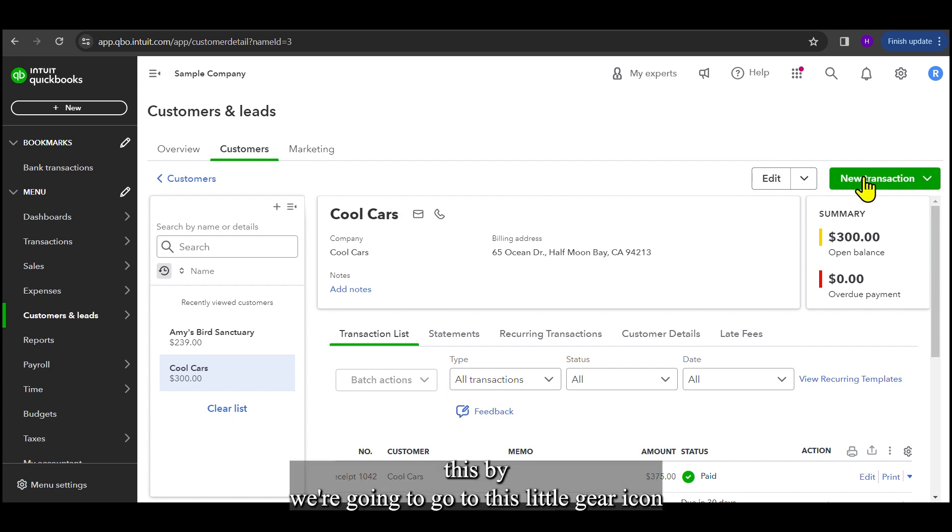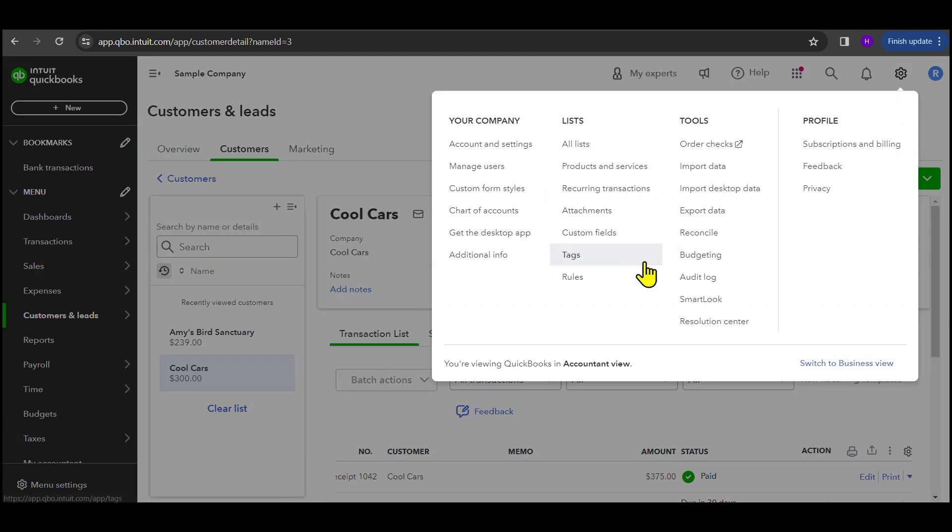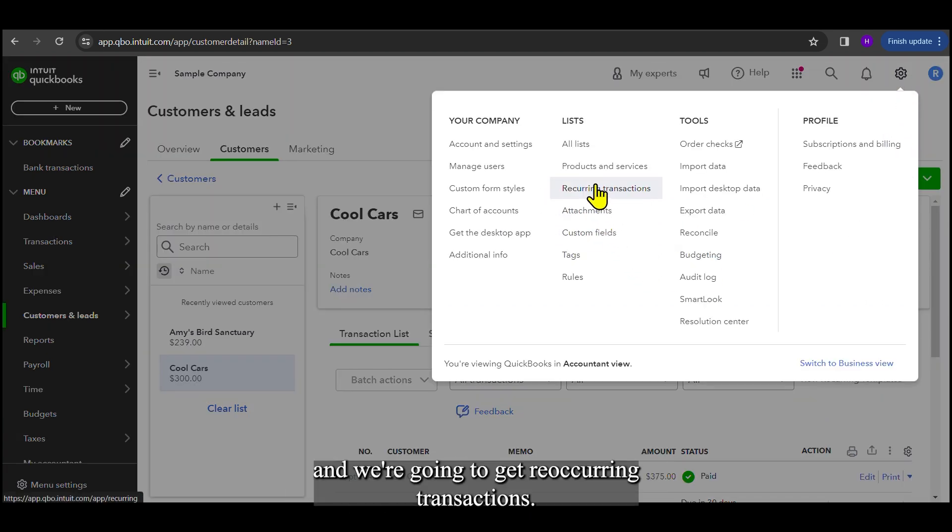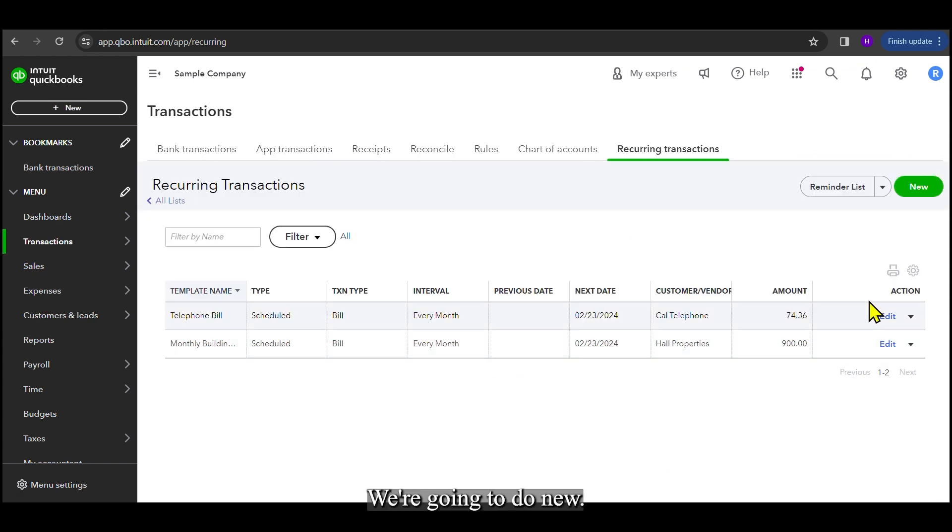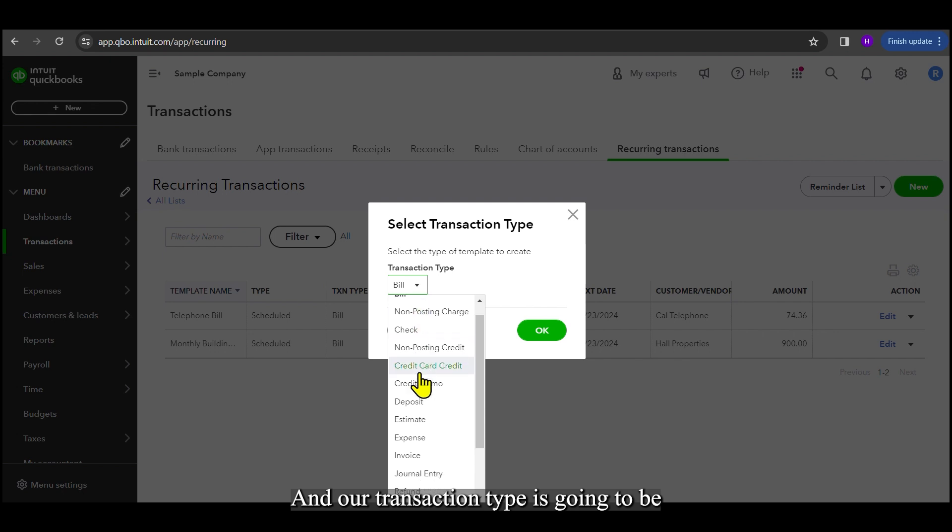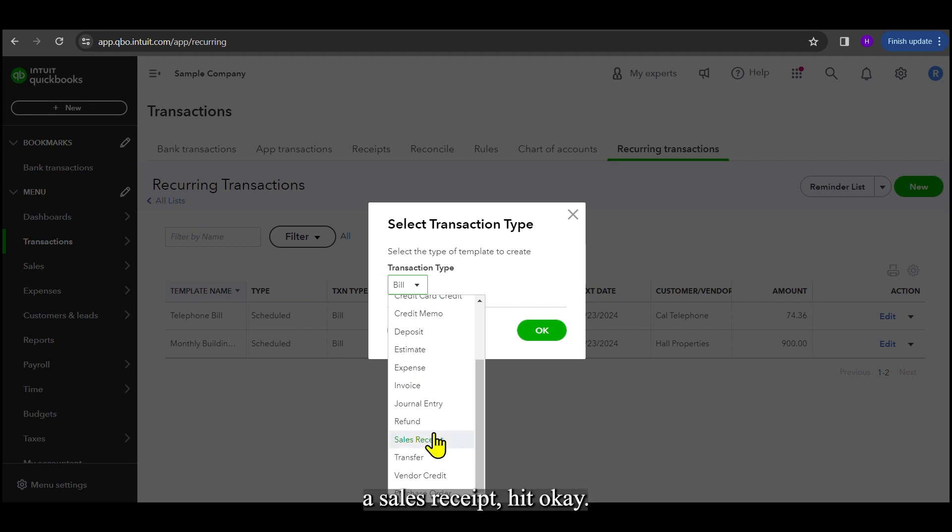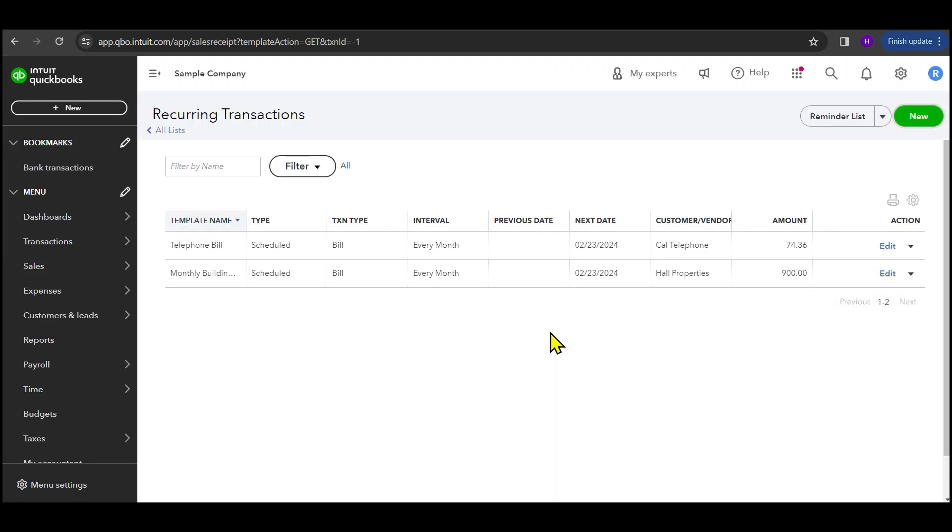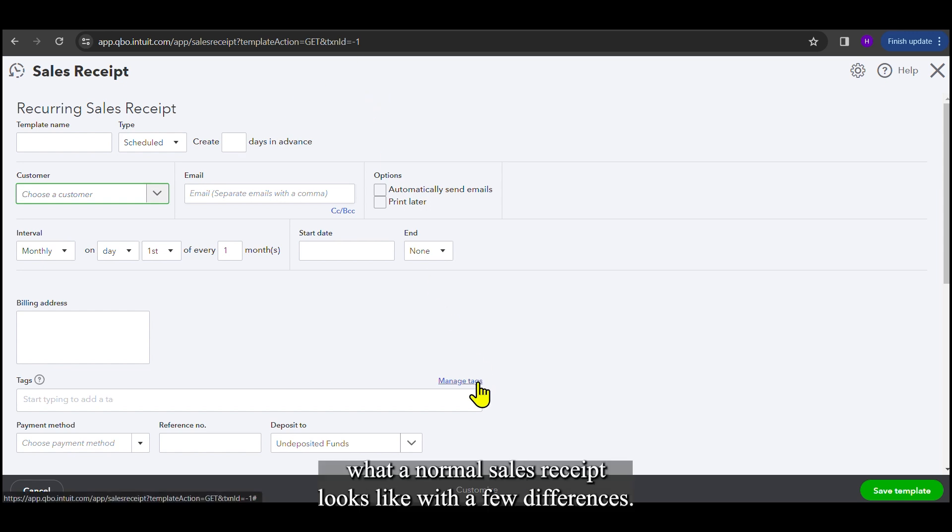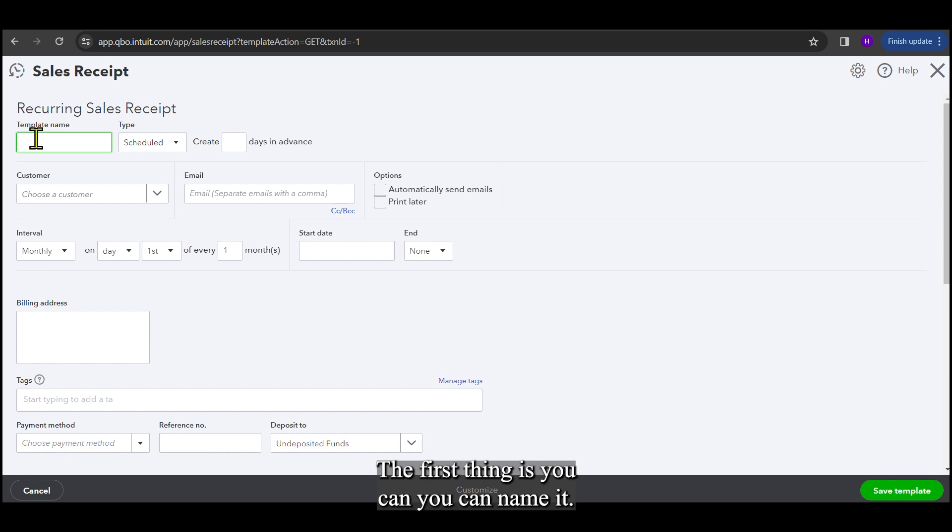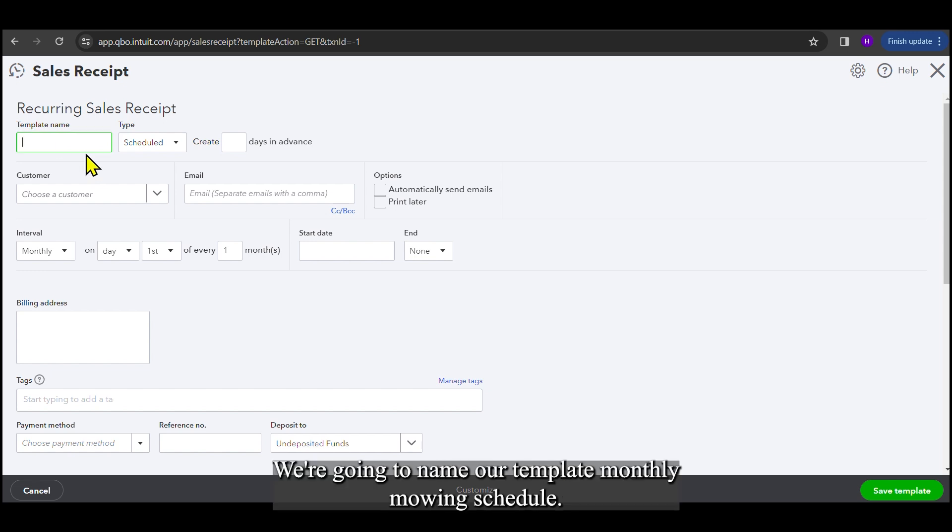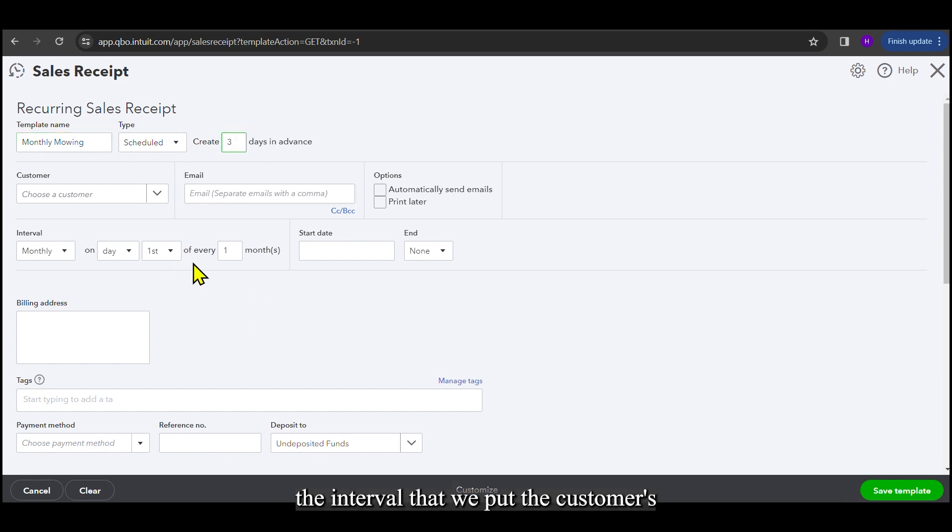And you need to do this by, we're going to go to this little gear icon. And we're going to hit recurring transactions. We're going to do new. And our transaction type is going to be sales receipt. And we're going to hit OK. So this looks extremely similar to what a normal sales receipt looks like, with a few differences. The first thing is you can name it. We're going to name our template monthly mowing scheduled. We're going to want to create it three days in advance.